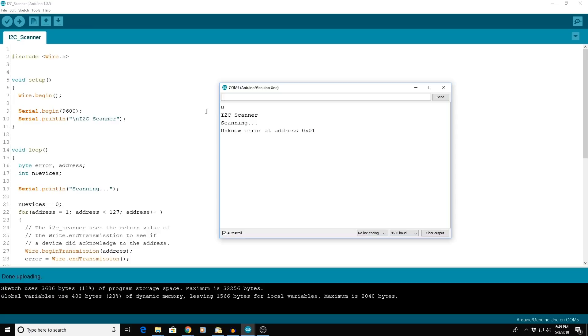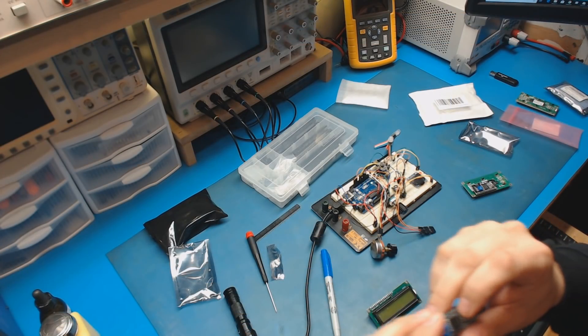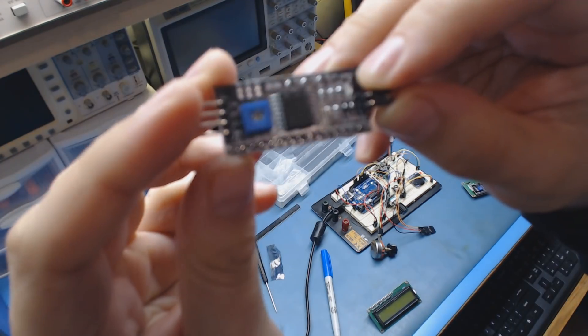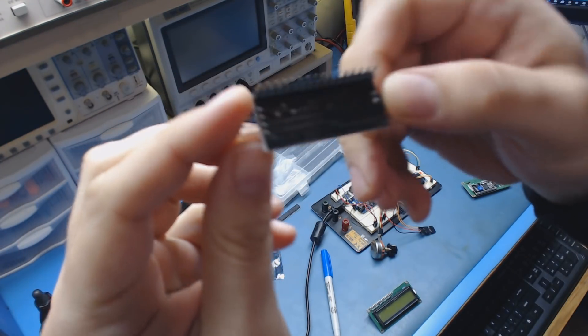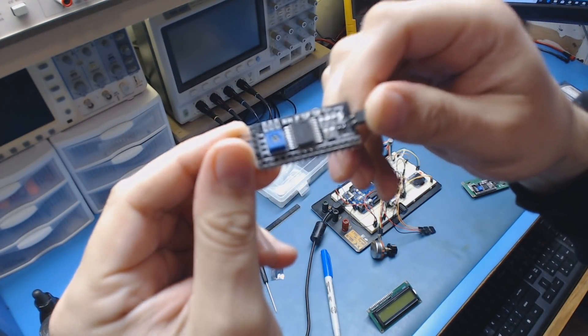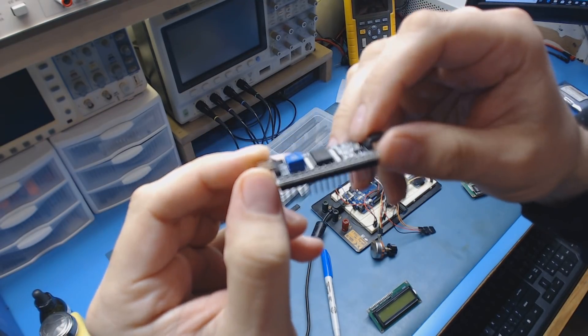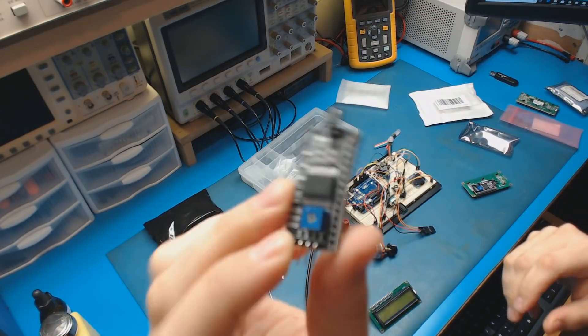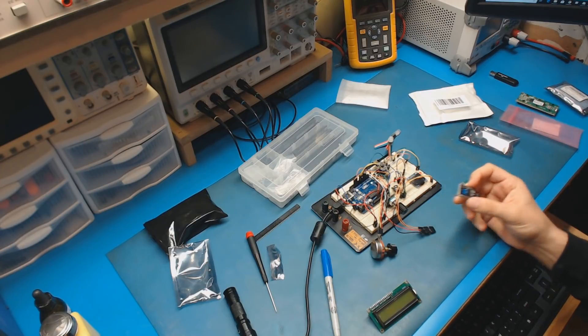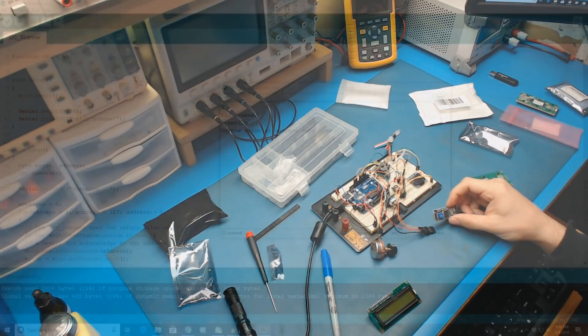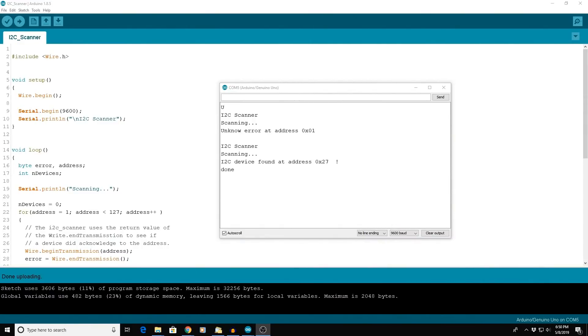But if I plug in just a board, I have a bag of these. These are dirt cheap. Just the I2C serial converter board on its own. Let's see what that does. And there it is. It found it. So it's a 0x27 address.